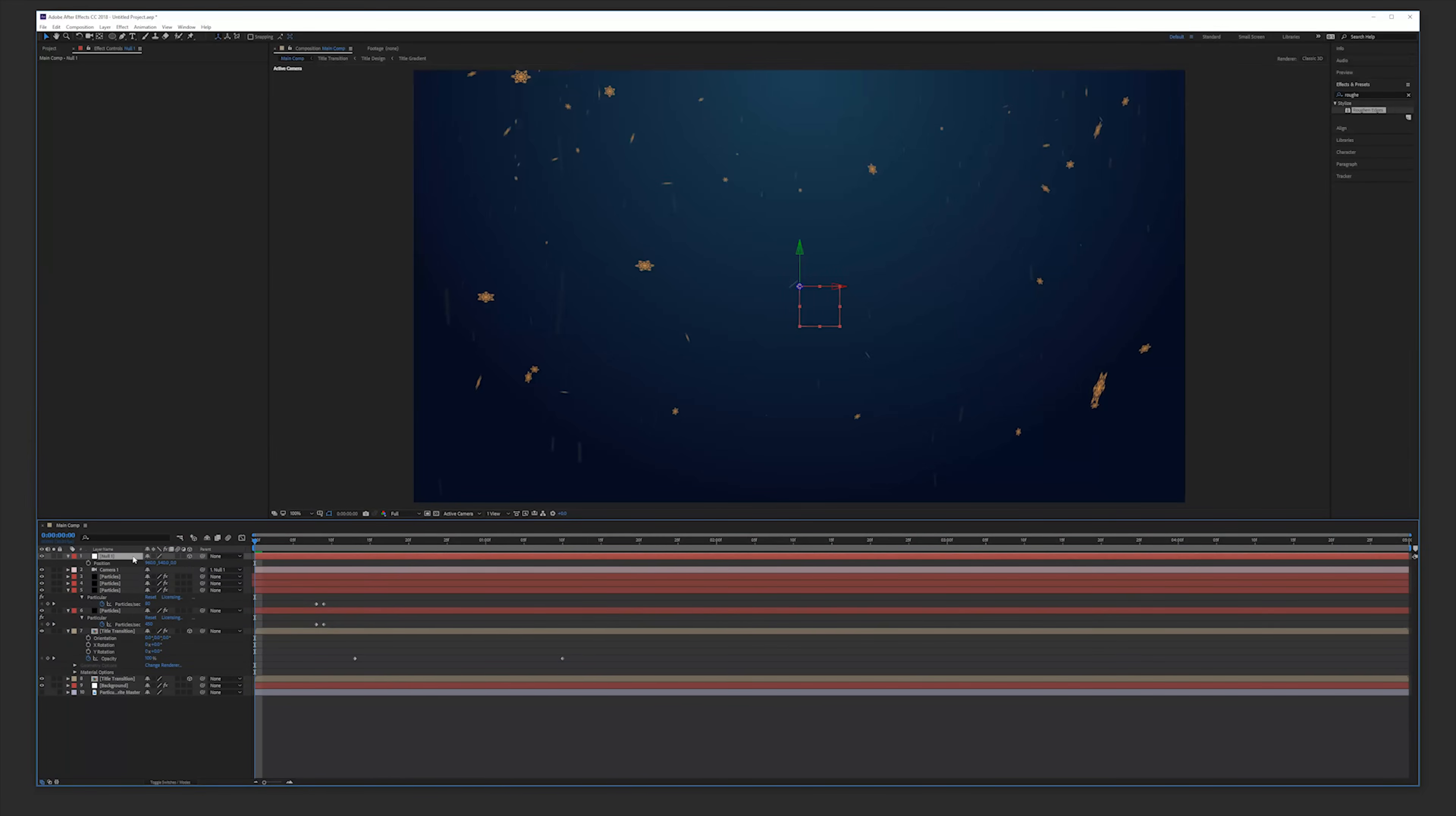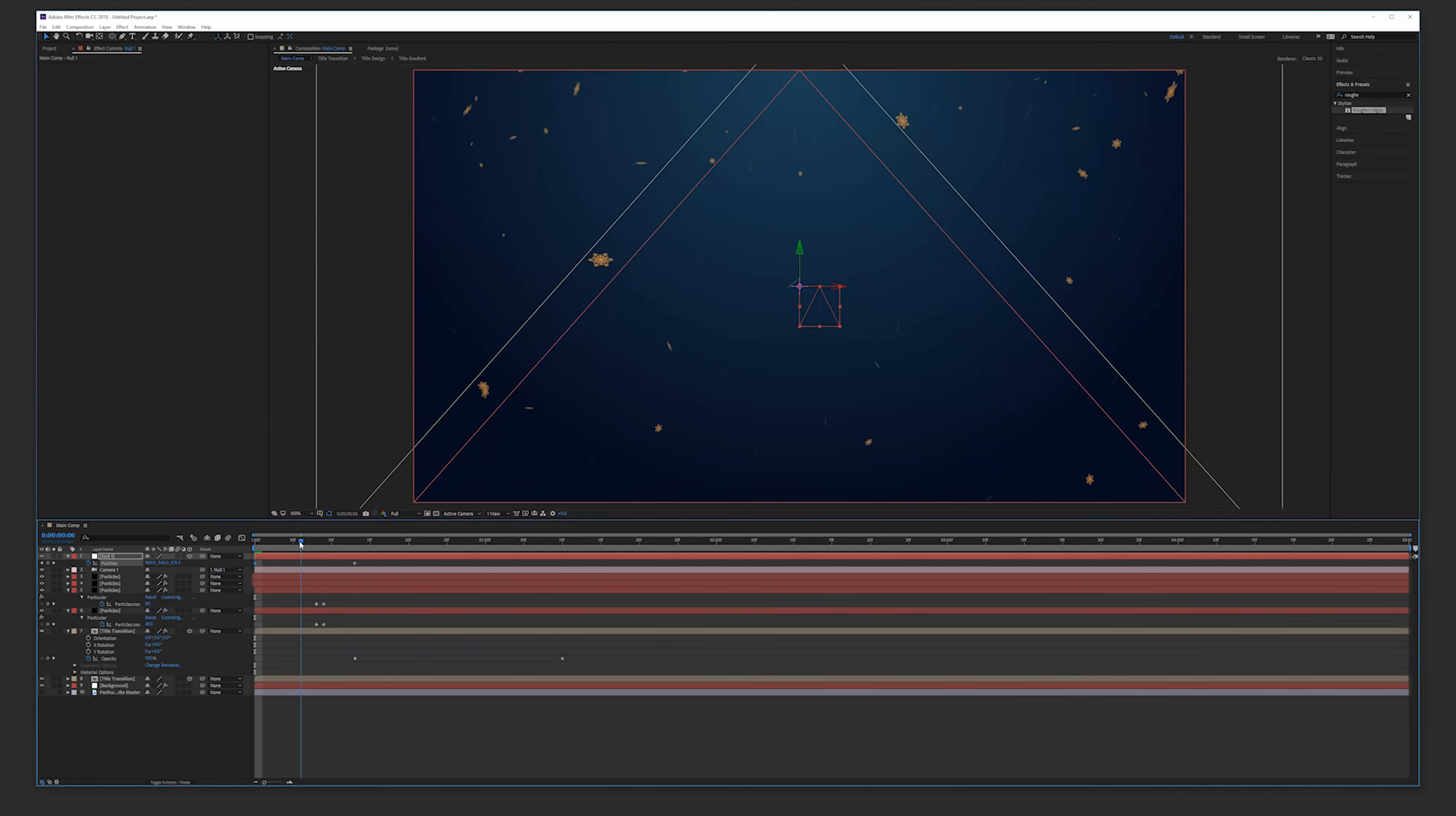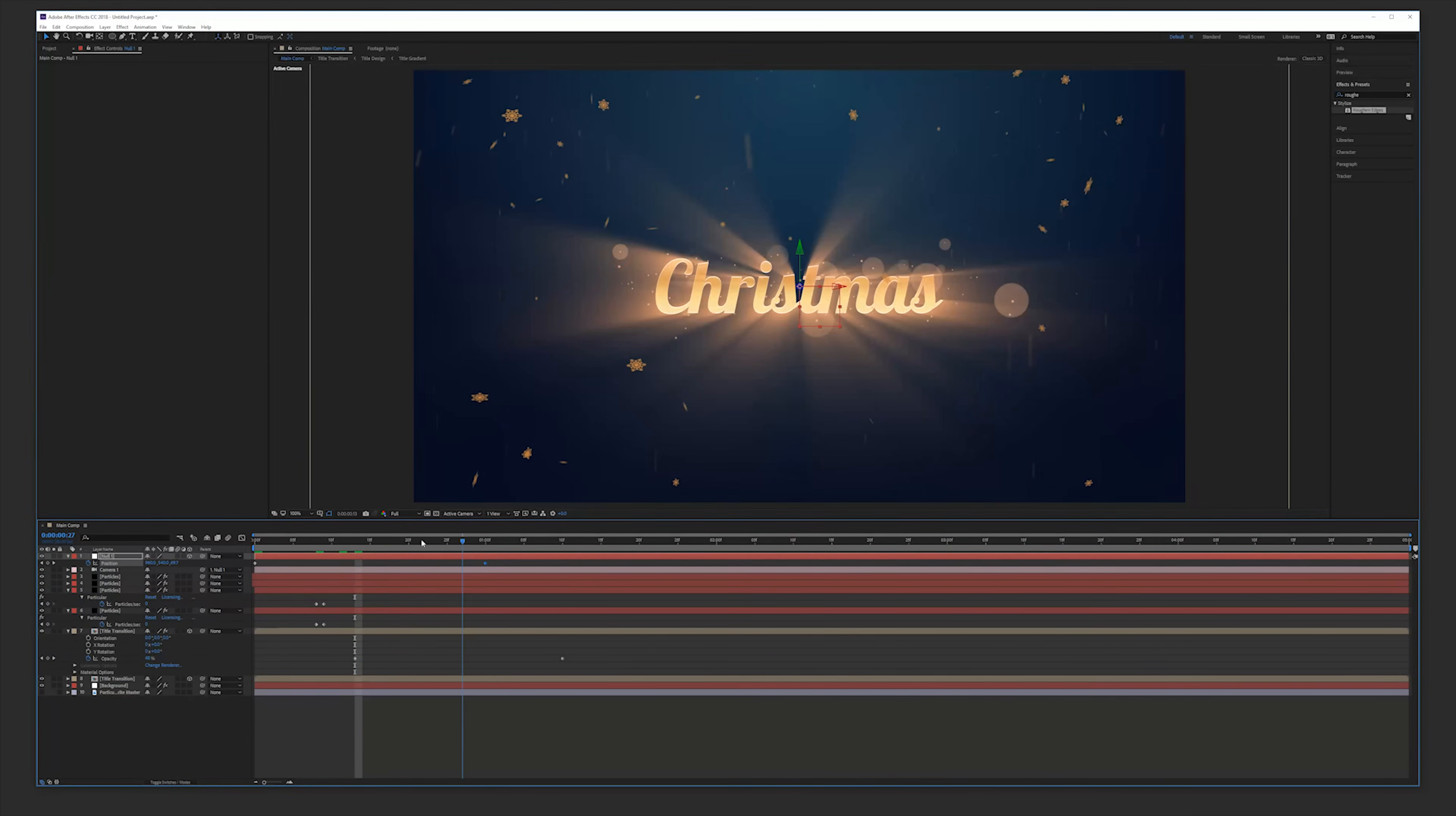Then click on the stopwatch for the position. Move that keyframe a little bit more into time where our title is revealed. Then go back to the beginning and zoom in with the Z position forward with our null object. And this is going to add a zoom out effect until our title is revealed which really makes it very cinematic, very powerful.